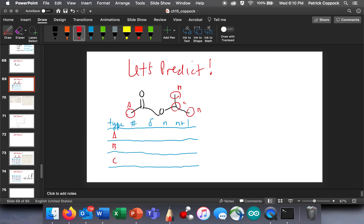How many hydrogens are A? Three. How many hydrogens are C? One. How many hydrogens are B? Six, because there's three plus three. We've broken this down into a bunch of simple questions.